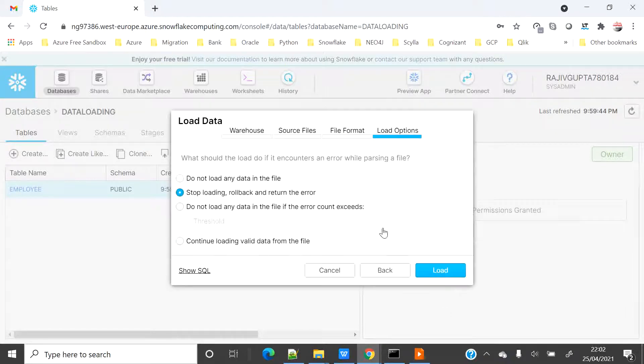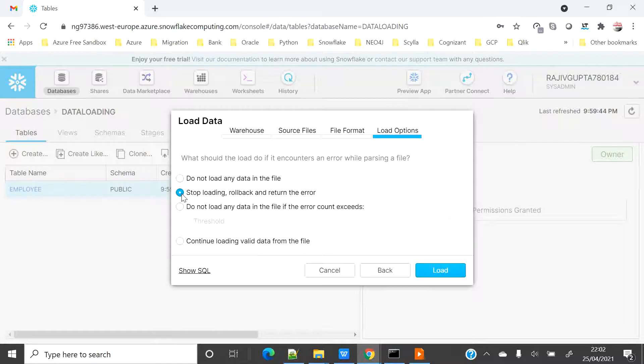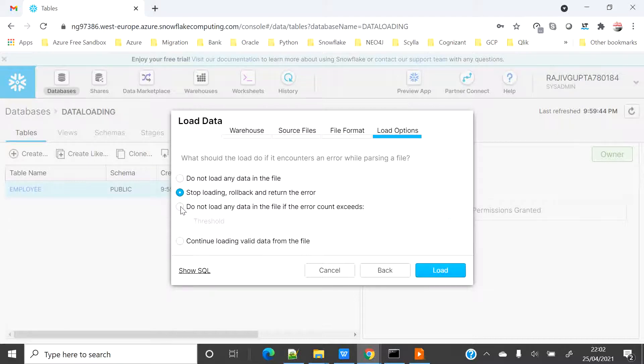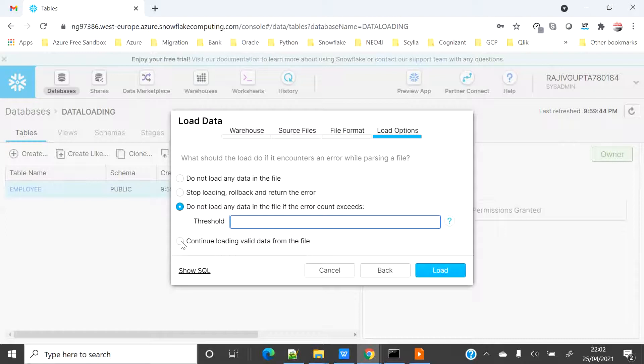During the load operation, what will happen if there is an issue? The first option is do not load any data in the file. The second, the default option, is stop loading the moment you see the issue and rollback whatever you have done. Third one is do not load any data if your error count exceeds - that means basically you can decide the threshold like how much error you want to sustain and after that it will fail. So if you keep the threshold at 10, the moment you get the 11th error your data load will fail.